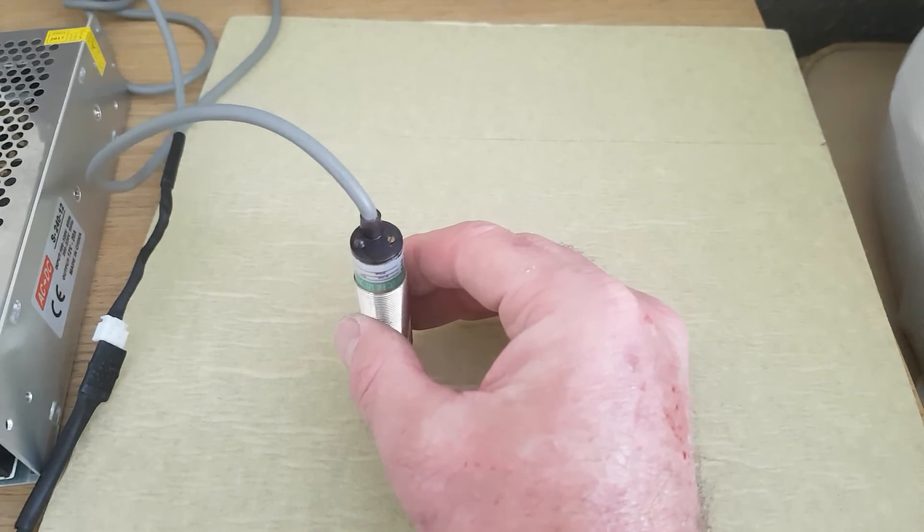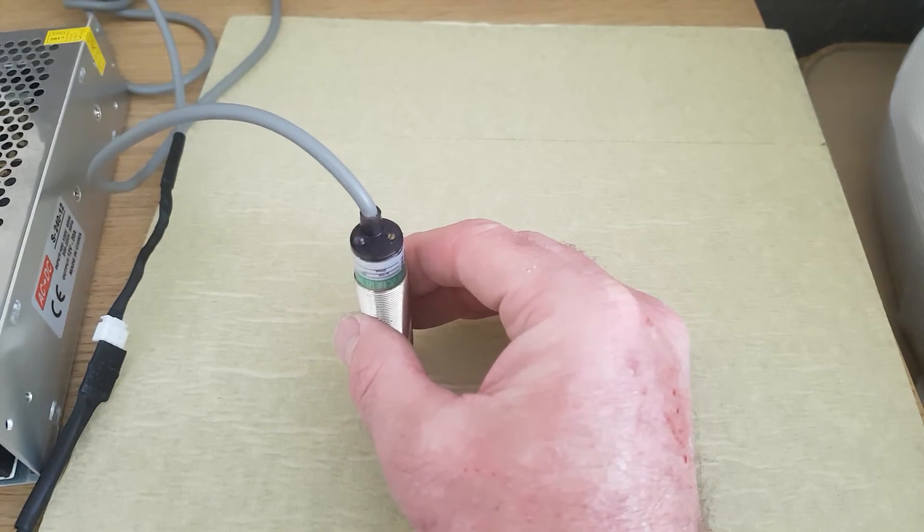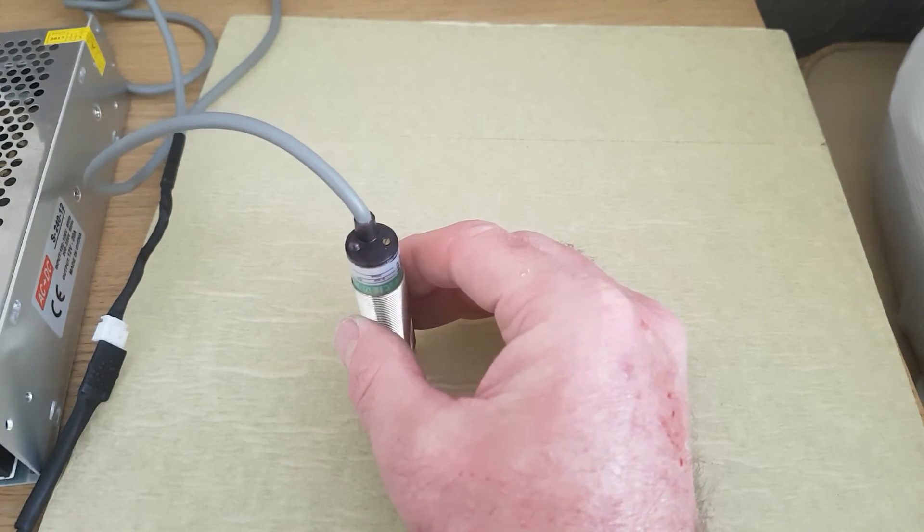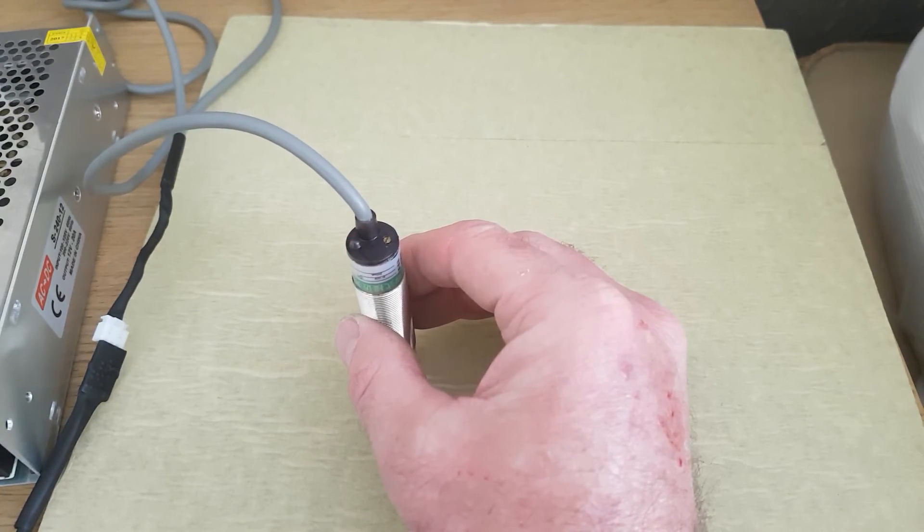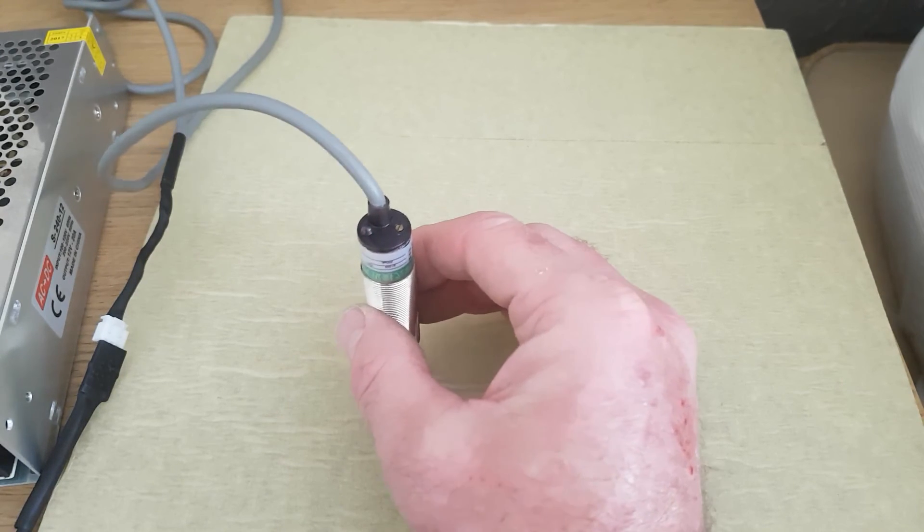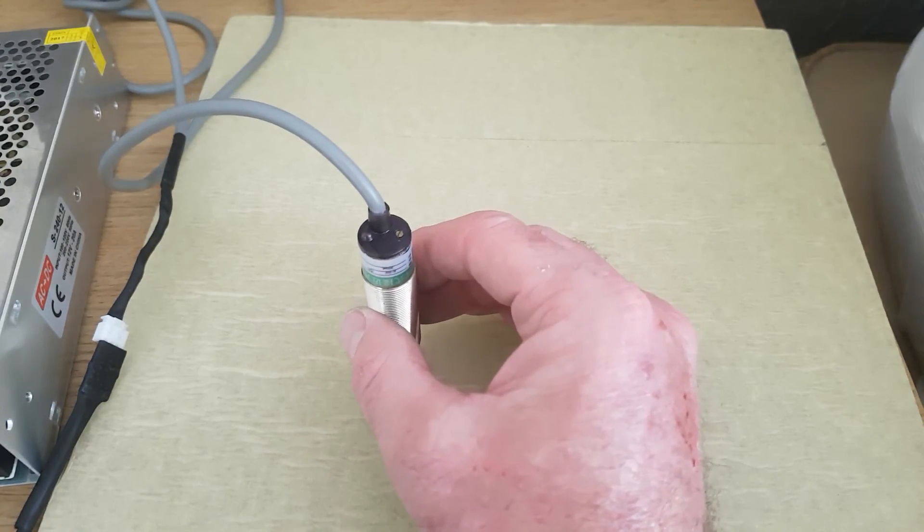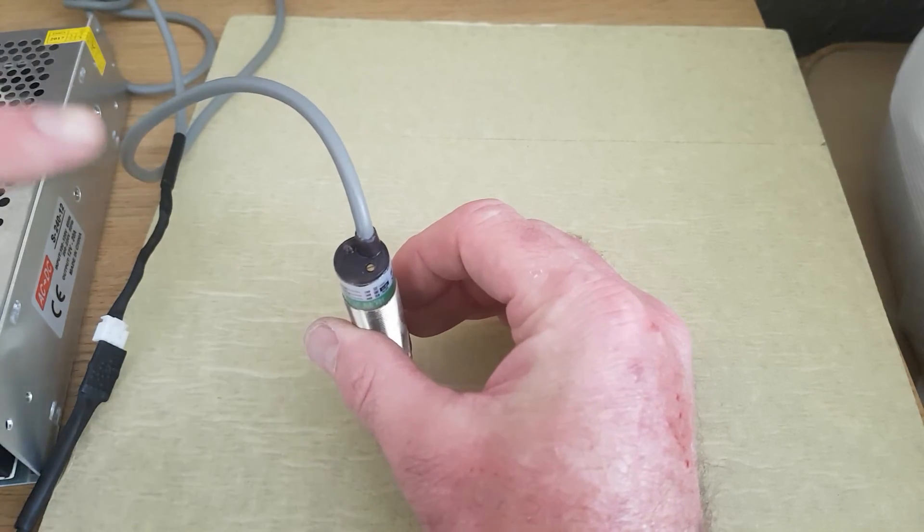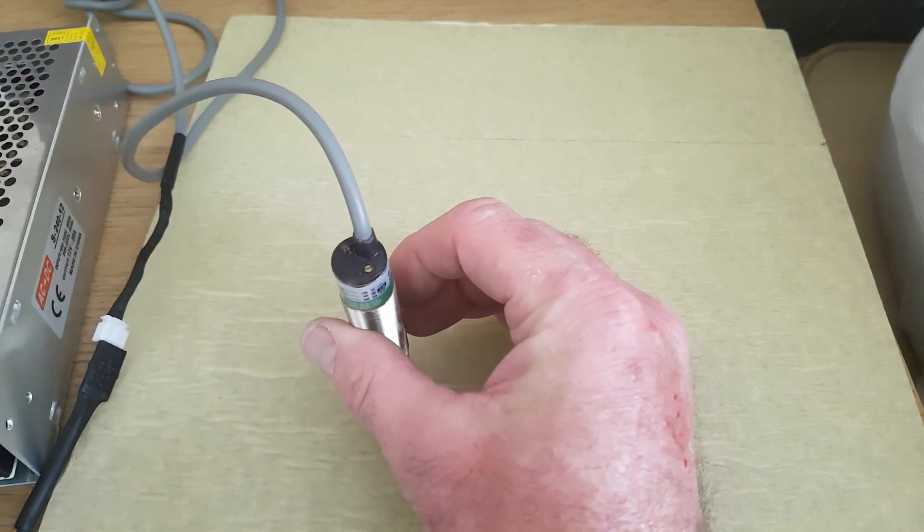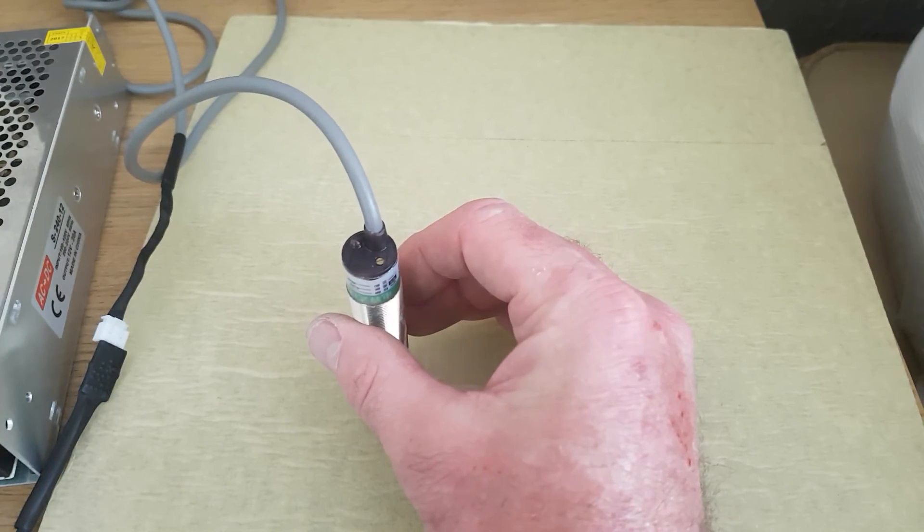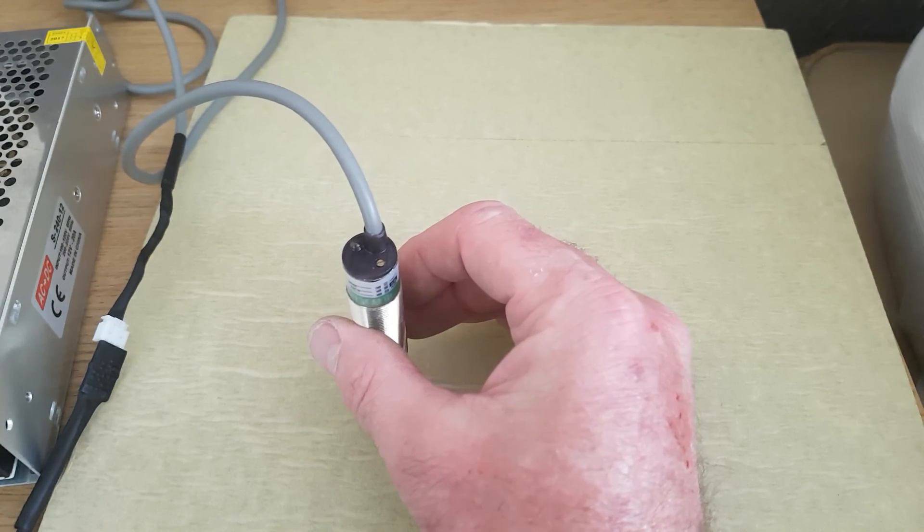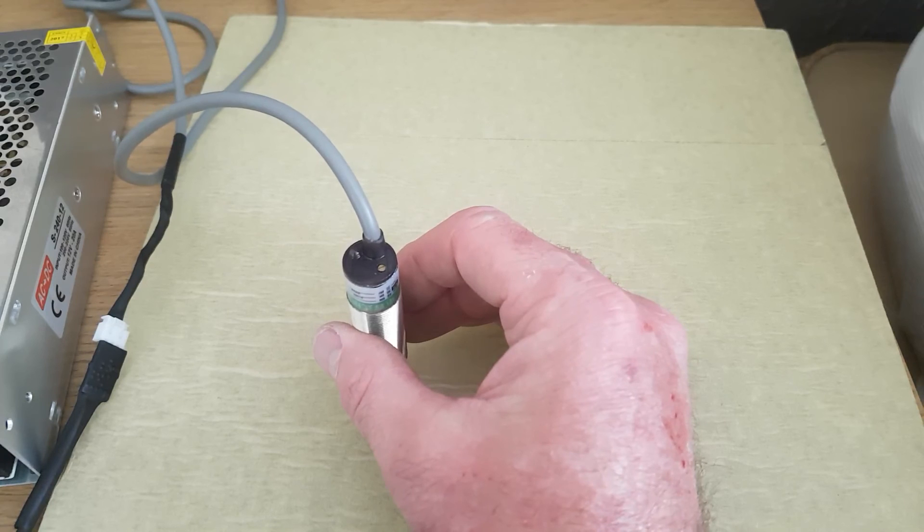I would say that is probably about three, maybe four millimeters off the surface there. But that can be altered by the small screw that you see on top. You can actually use that to alter the strength of the sensor, so you can alter how close to the bed it goes before it gives a reading.